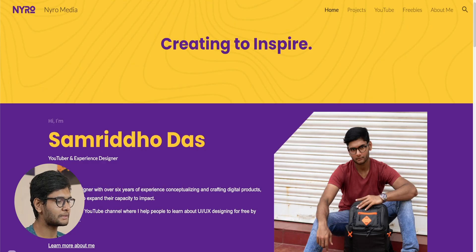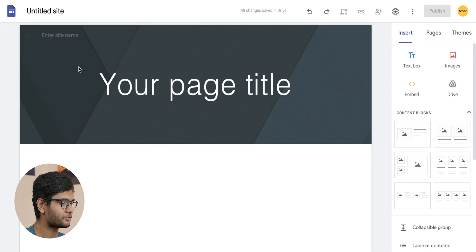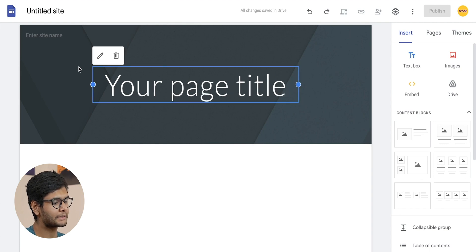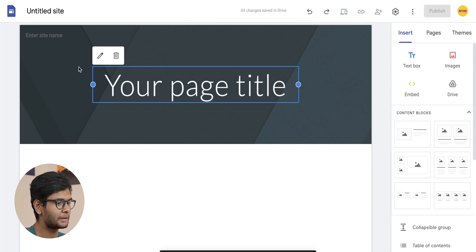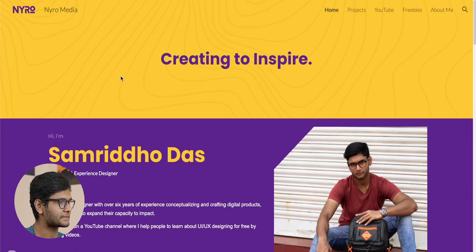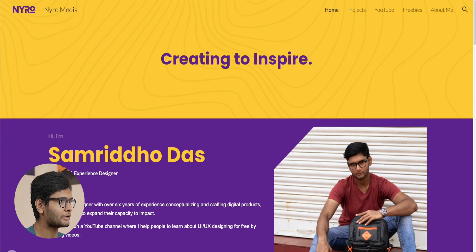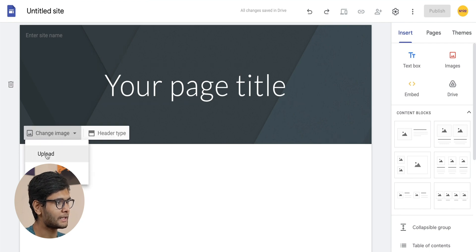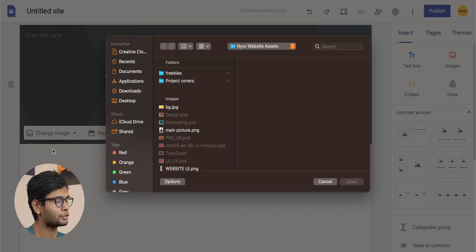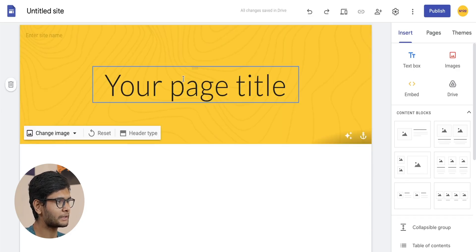Now let's jump into Google Sites. Type sites.google.com and press the blank site button — it will automatically make a blank site template for you. This template looks quite different from what we are going to make, but we are going to replicate exactly the same design as our reference site. First, go to change image and click the upload button, locate your assets, and upload. As you can see, it has been uploaded.